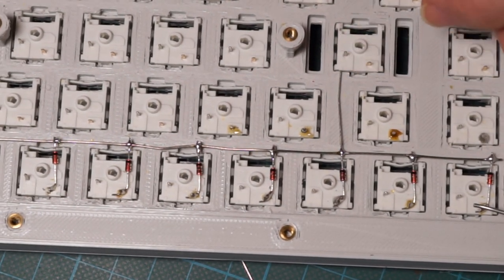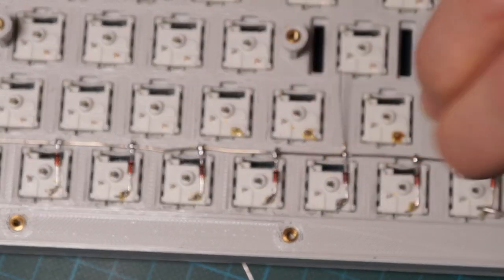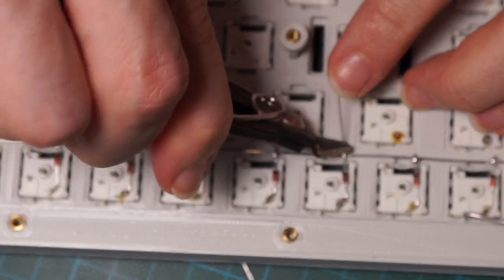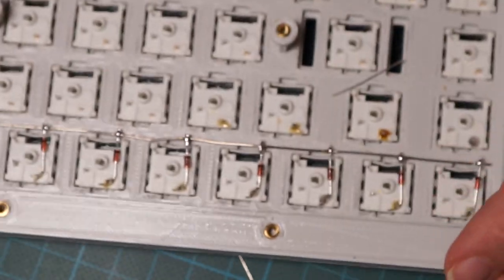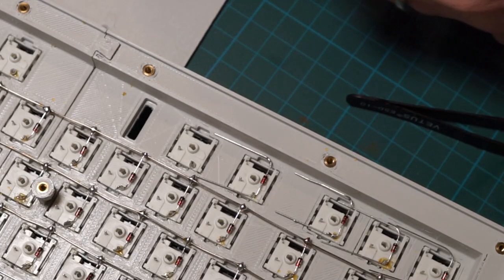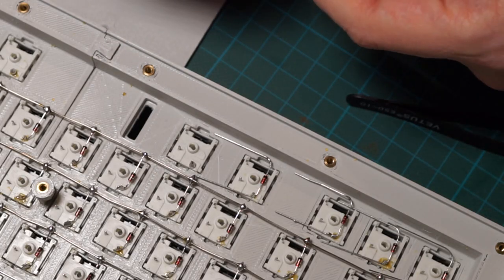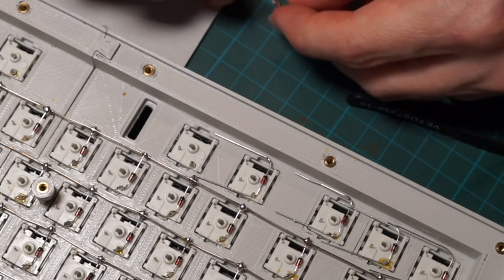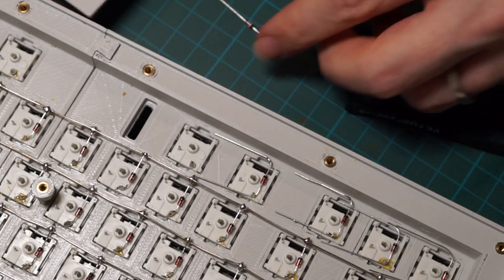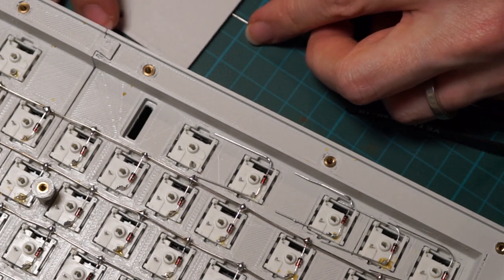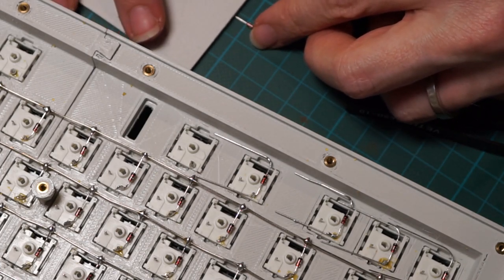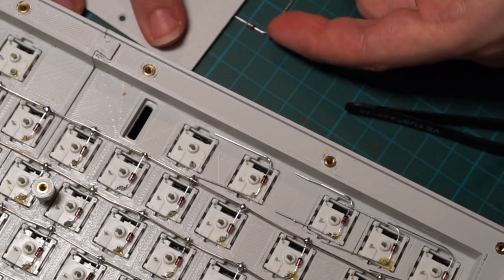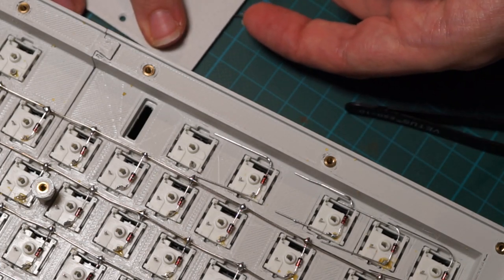Proceed with all the other rows in the same way, and when you reach the last row, just bend the diodes in a U-shape so they fit the case.